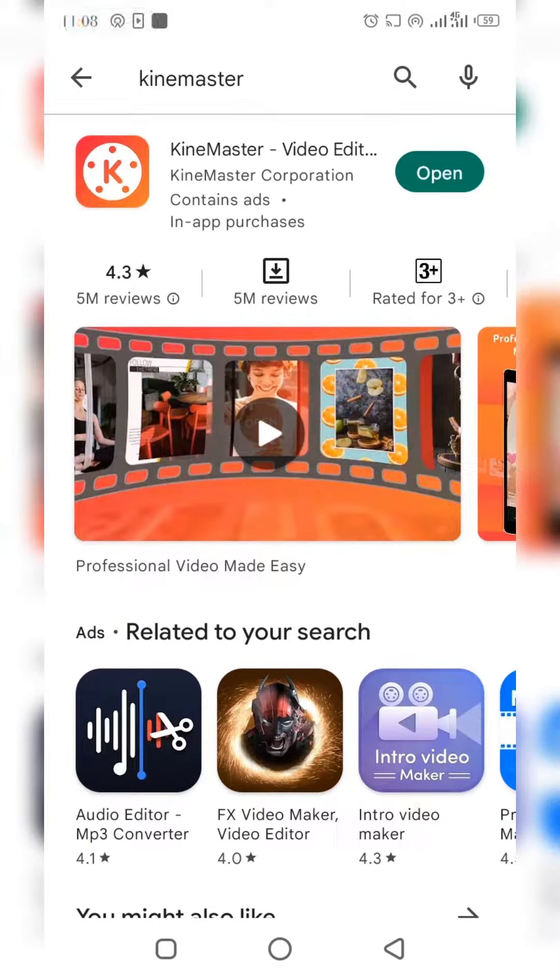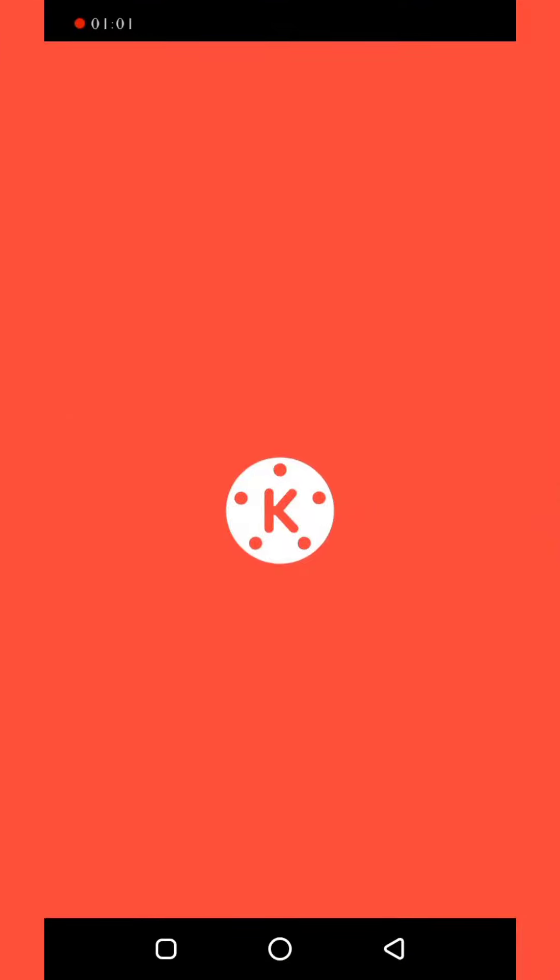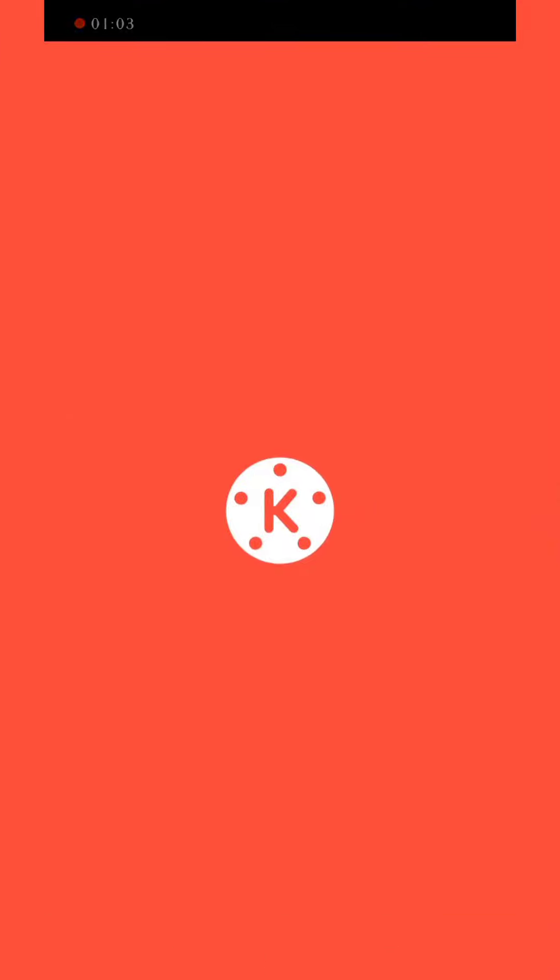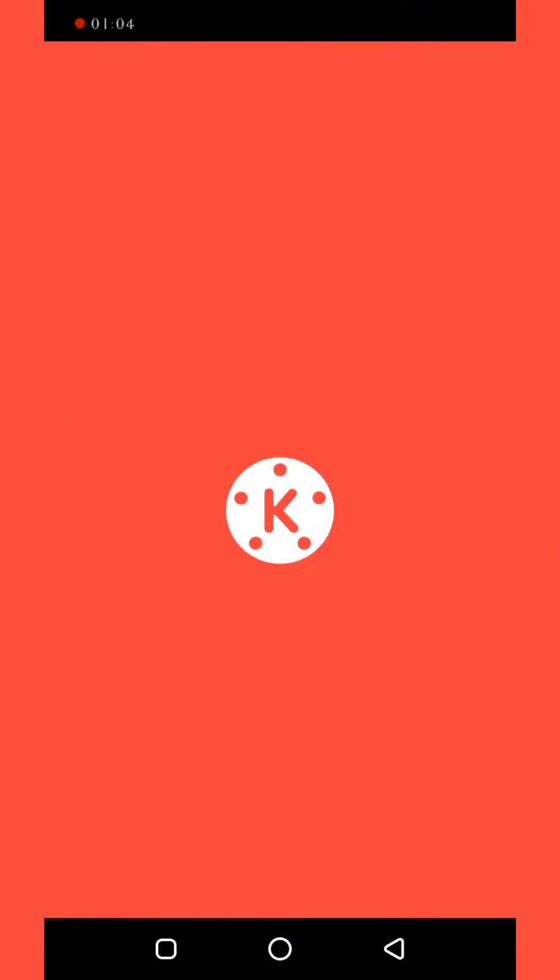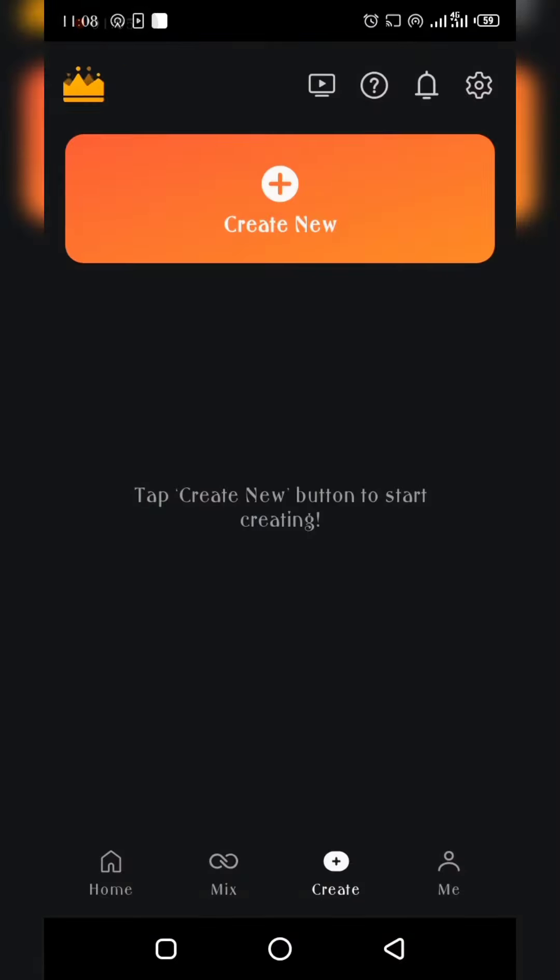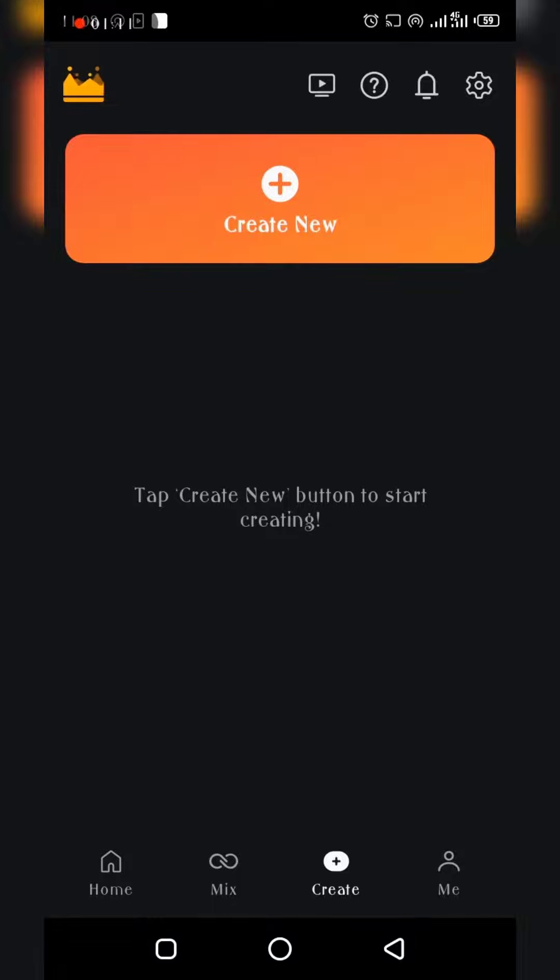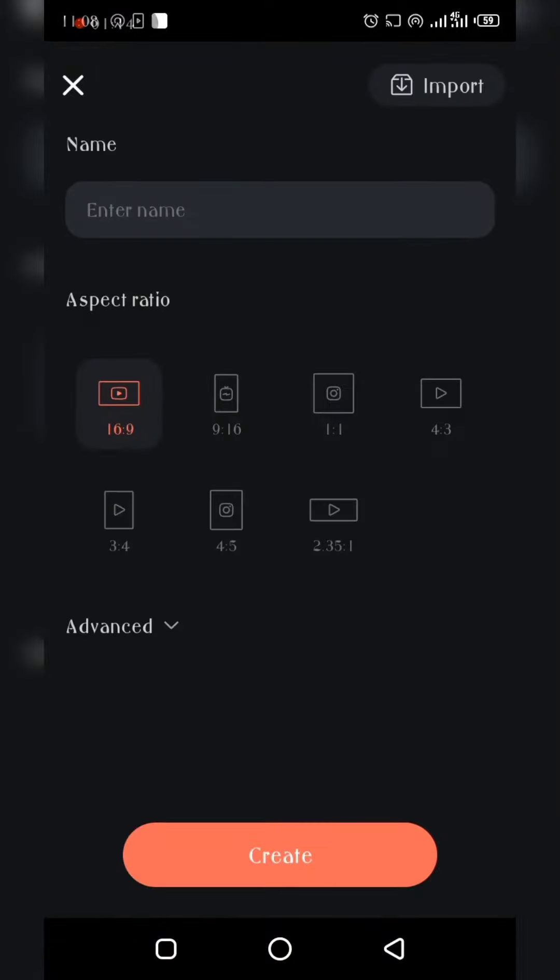to start your video. So you're going to open this. You have the paid version or you have the free version. Note when you're using the free version, you have to have the watermark on it. So I want to do a sample of the video, so I'm just going to click on this 'New.' You have different